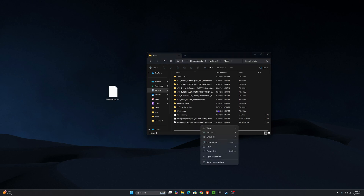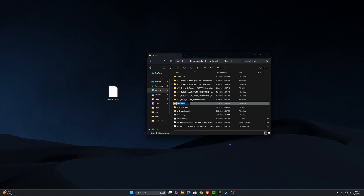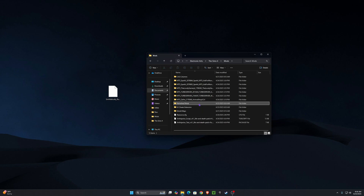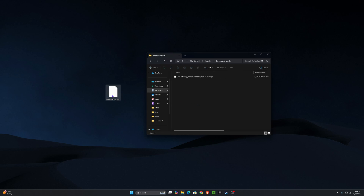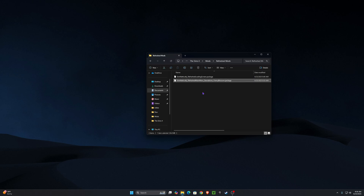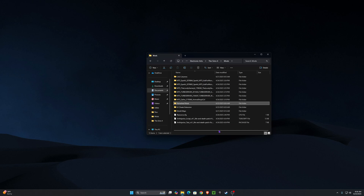To create a Refreshed Mods folder, right-click anywhere, click 'New,' click 'Folder,' and name it 'Refreshed Mods.' If you already have a Refreshed Mods folder, open it up and drag and drop the file in. Once you've placed the file in either your Refreshed Mods folder or the Mods folder, close File Explorer and test it out in your game.